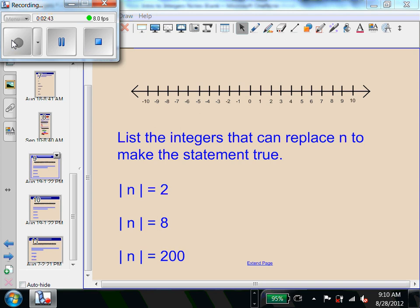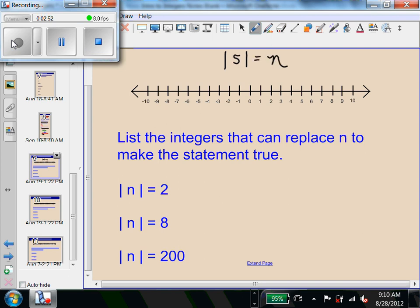If I'm working with a problem like the absolute value of 5 equals n, we take the absolute value of 5 and figure out what it is — that's what n equals. What would n equal? 5, because the absolute value of 5 is 5.